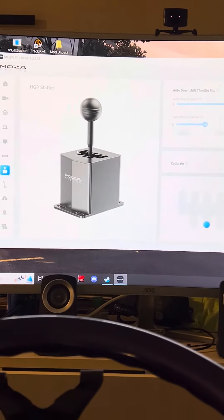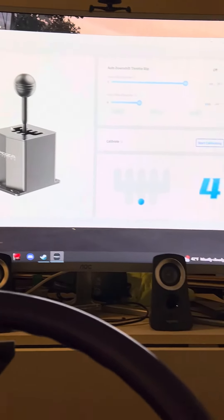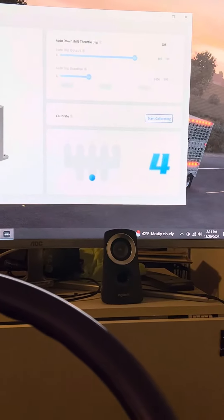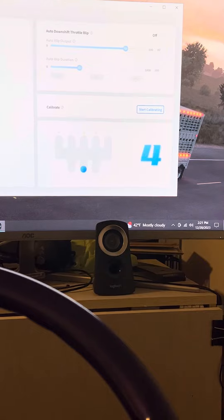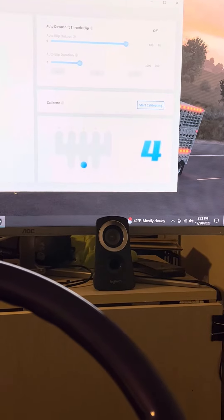Okay, now I'm in Moza Pithouse. I'm currently in neutral.